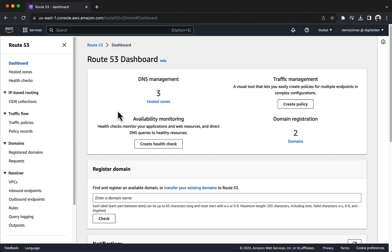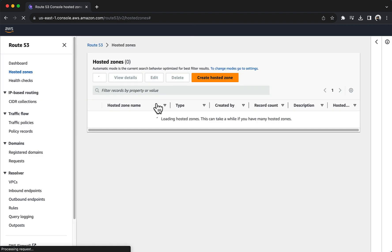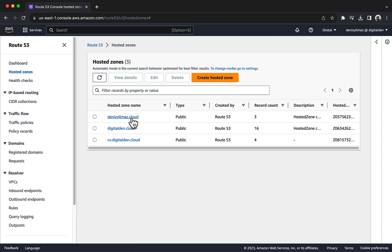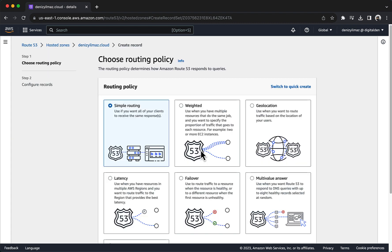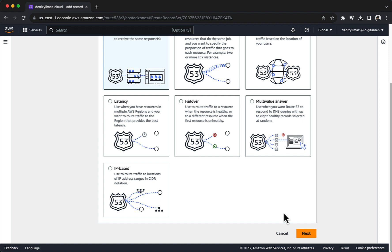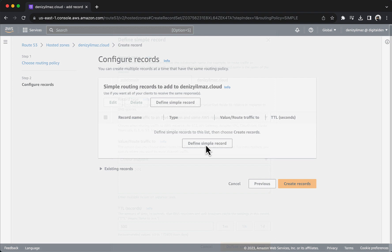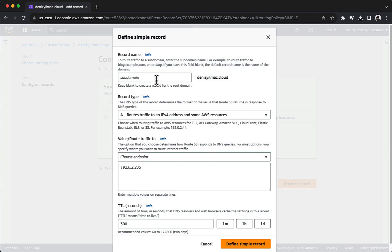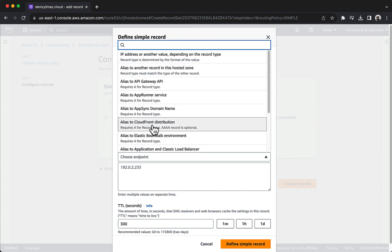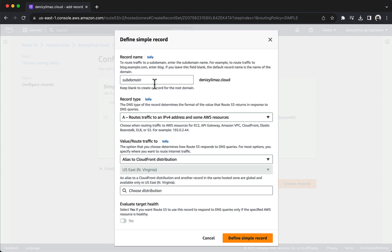In Task 4, you integrate your custom domain with your CloudFront distribution using Route 53 alias records. Navigate to Route 53 and choose Hosted Zones. Choose the Hosted Zone for your domain. Under Records, choose Create Record. For Routing Policy, choose Simple. Choose Next. Under Configure Records, choose Define Simple Record. For Record Name, enter the domain or subdomain name you want to use to route traffic to your Application Load Balancer. The default value is the name of the hosted zone. For Value/Route Traffic To, choose Alias to CloudFront Distribution. Choosing an Alias record in Amazon Route 53 allows you to create a DNS record that points to specific AWS resources, such as your ALB.